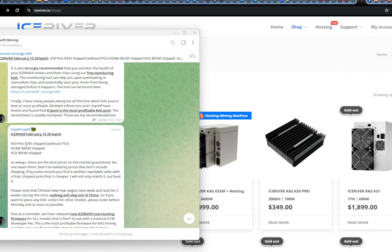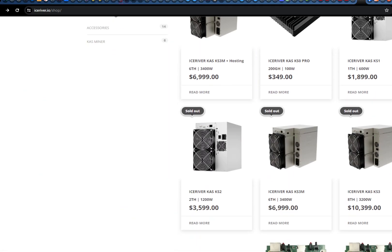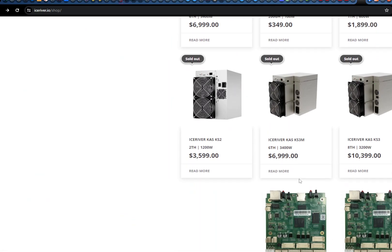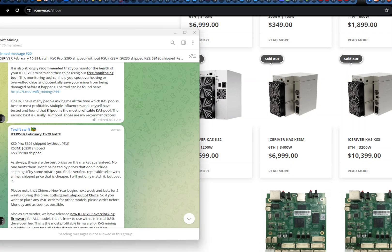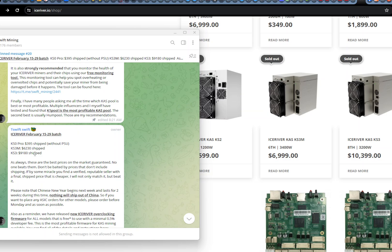But what do we have here? $6999 on the KS3M. And we have $6260, another $60 saving there. So it's pretty cool, but they're all gone now.